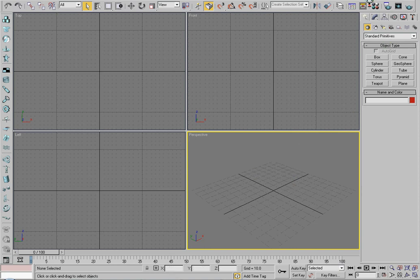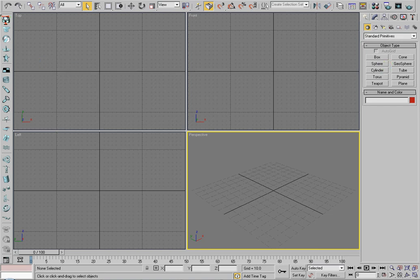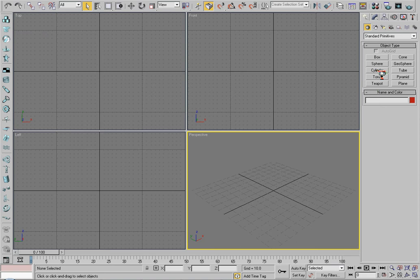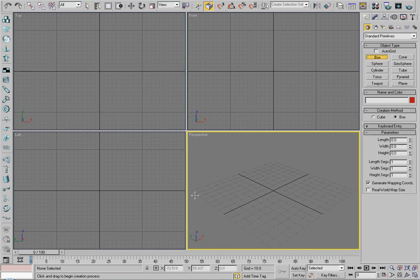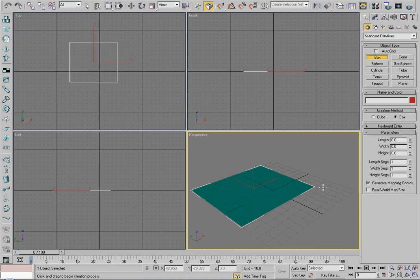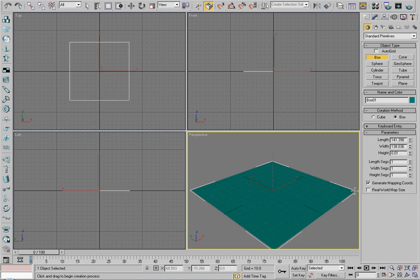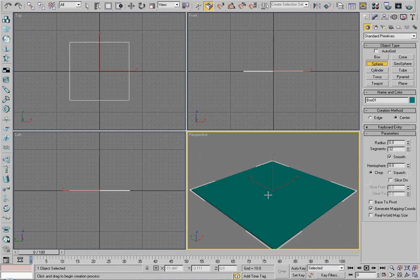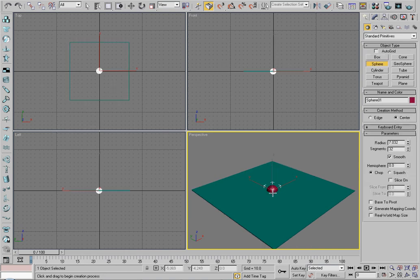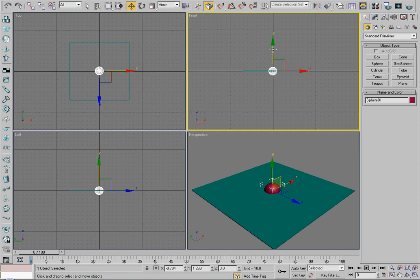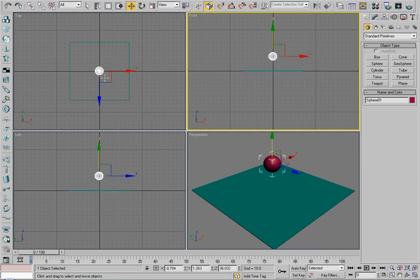I'm going to be doing a quick little tutorial on how to use the reactor in 3D Studio Max. I'm going to be using the 2009 32-bit version, and I'm also going to assume that you have rudimentary knowledge of how to work it, like making objects, moving them around, rotating them, scaling them, etc.